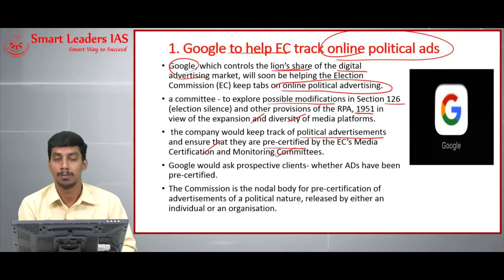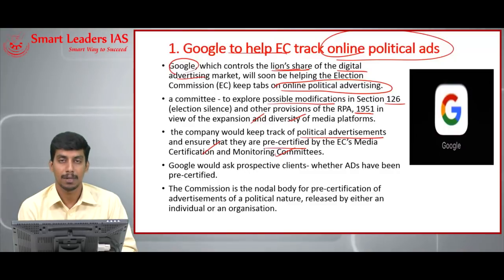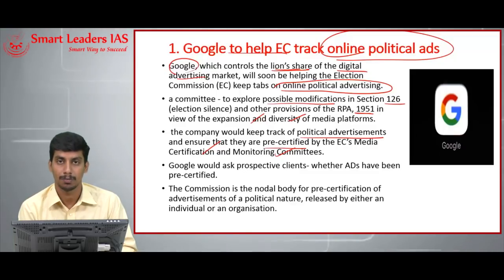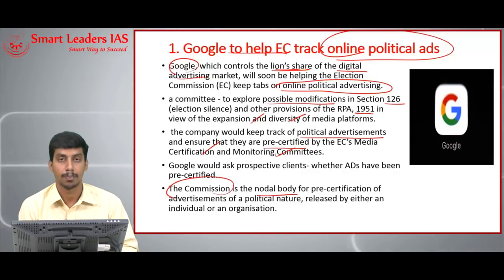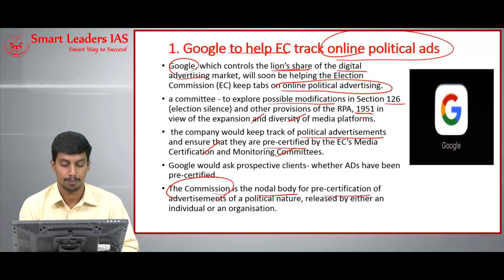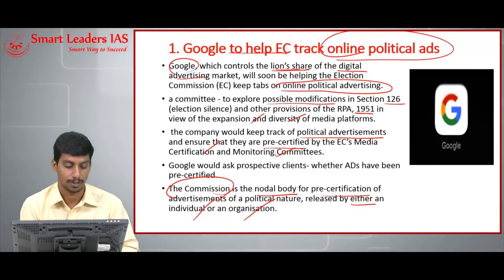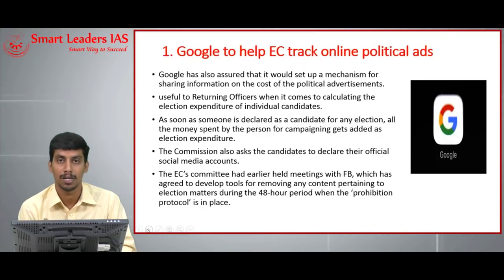Political parties giving advertisements through digital media would be asked by Google whether their advertisement is pre-certified or not. The Election Commission is the nodal body for pre-certification of advertisements of a political nature released by either an individual or organization. Candidates contesting in elections have a limit on expenditure — beyond that limit, they cannot spend money for elections.